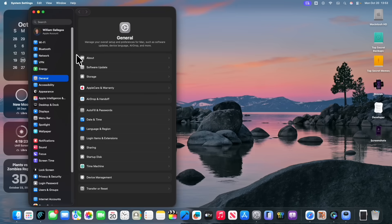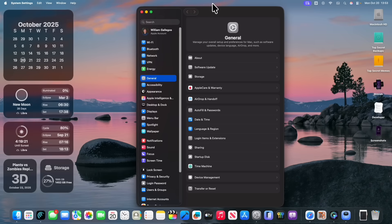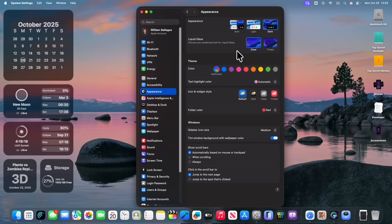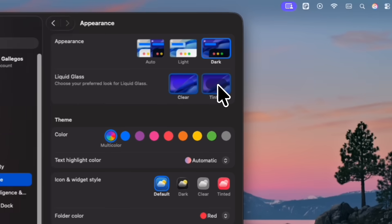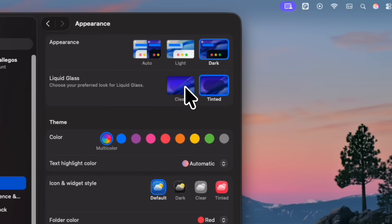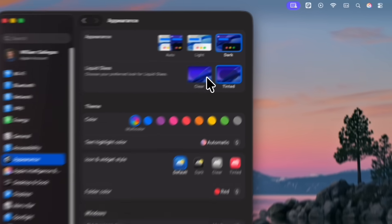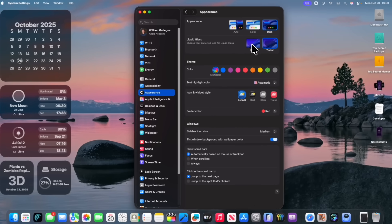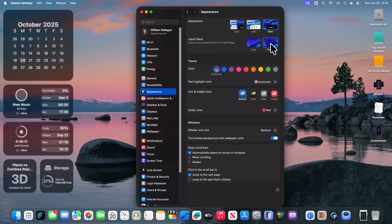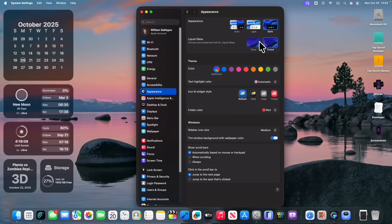And it is that if you were to go inside of settings and then go to appearance, you now have an option to choose liquid glass. So you can choose clear or tinted.